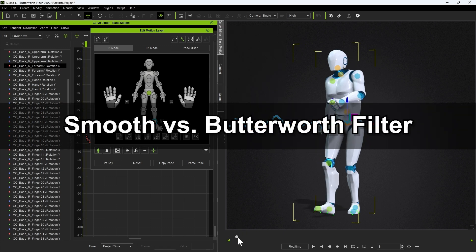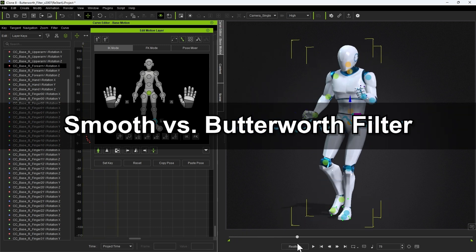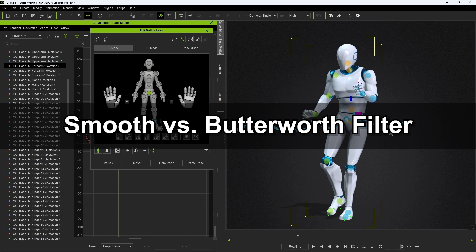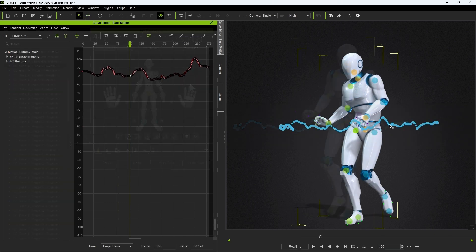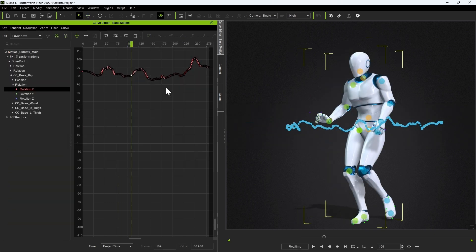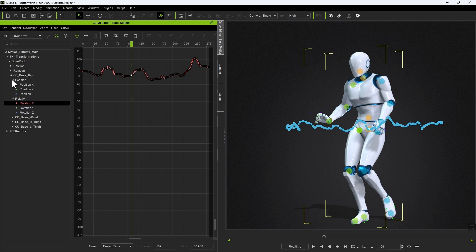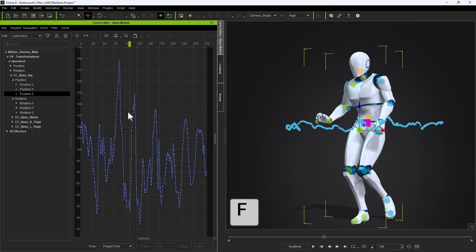If we take a look at the position values for the z-axis of the hip bone in the Curve Editor, you can see that there is significant jagged bouncing in the curve, which is what we want to avoid here. Hit the F key to frame that curve.